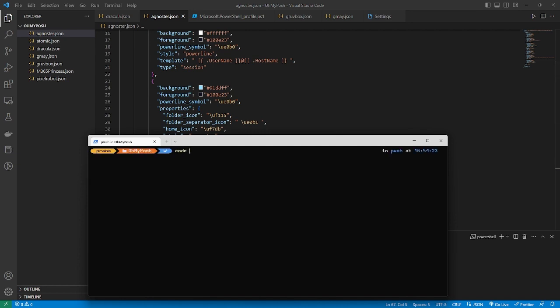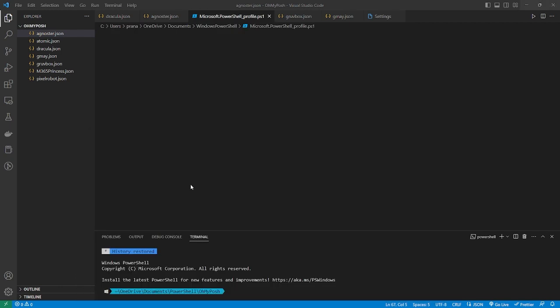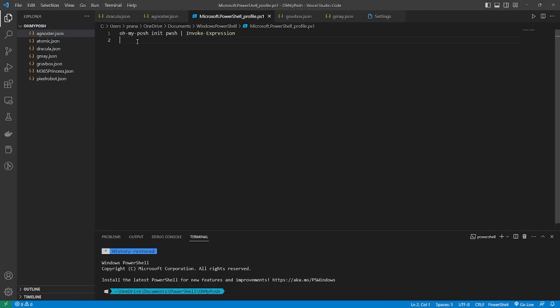Next, reopen the profile and edit the theme config path to point to the theme file we just created.